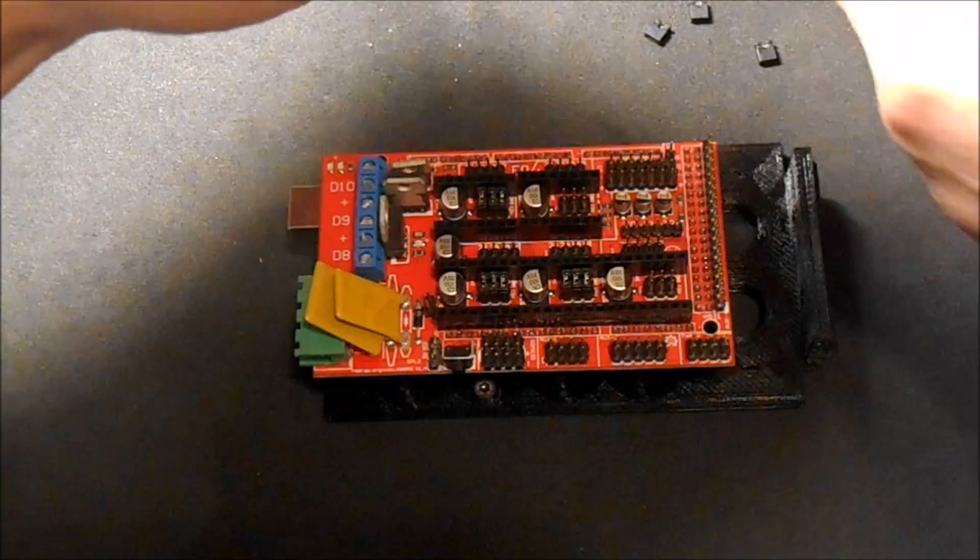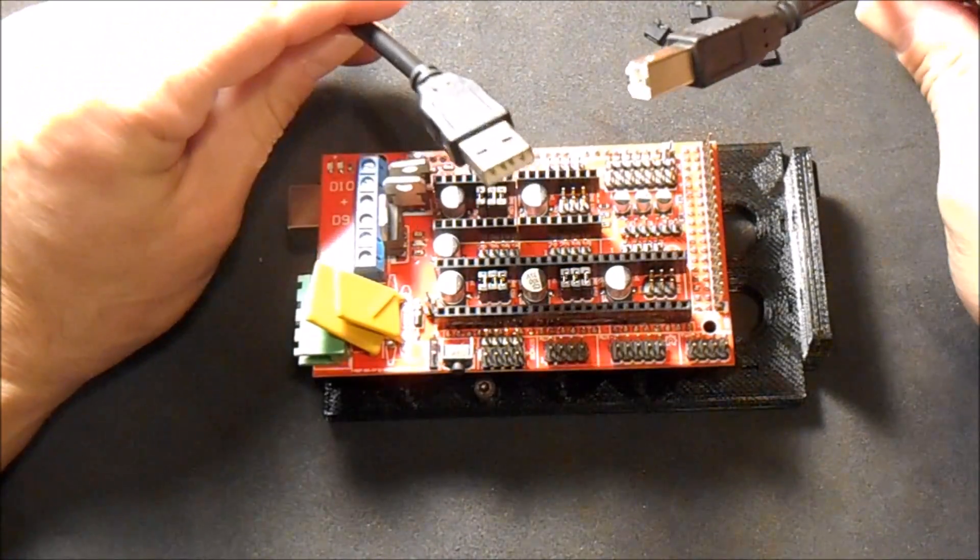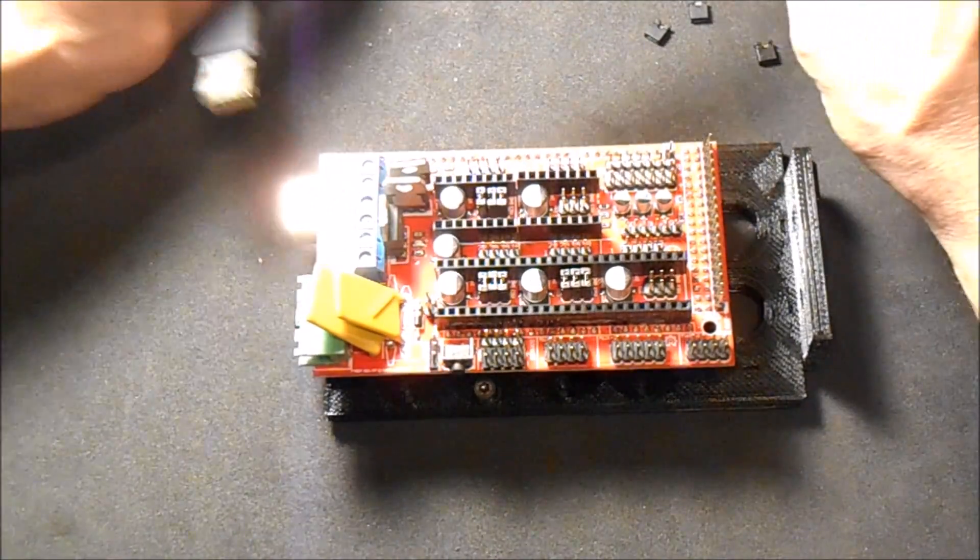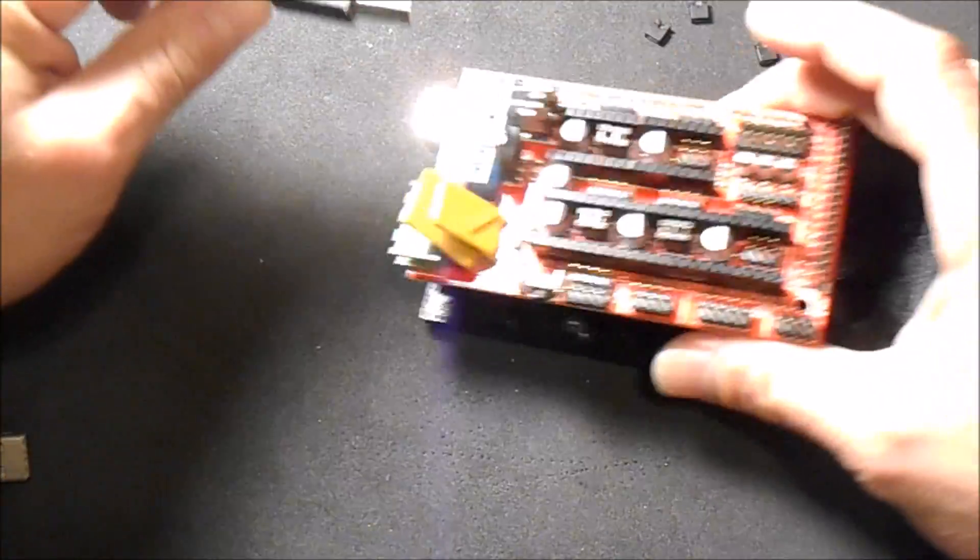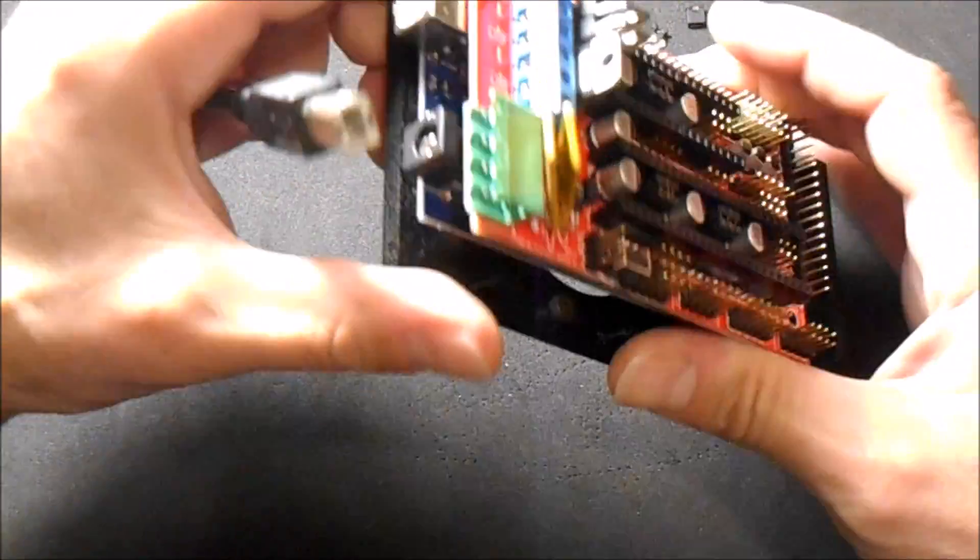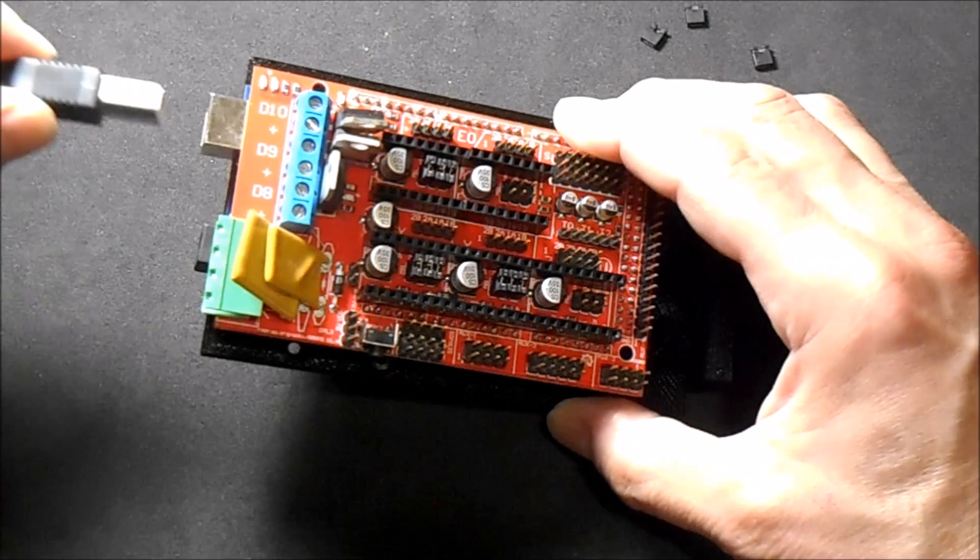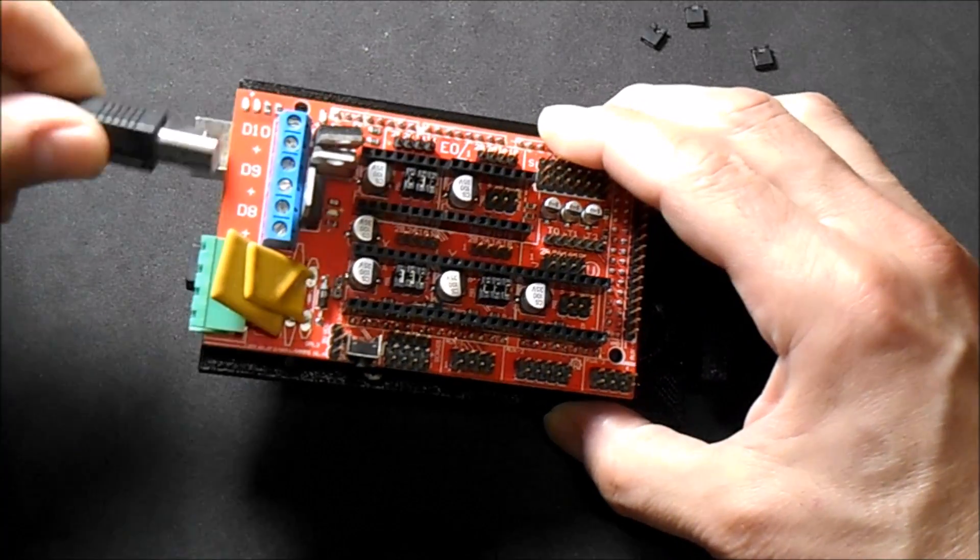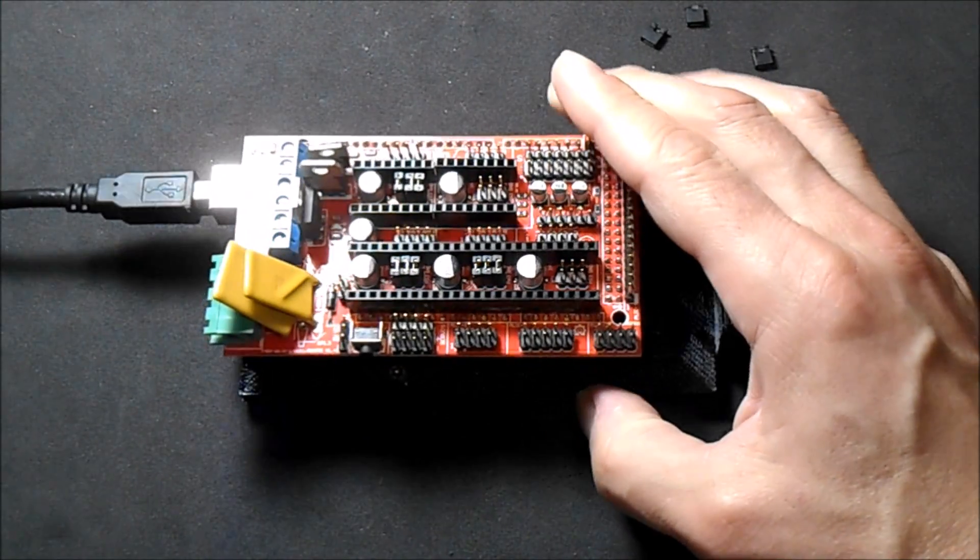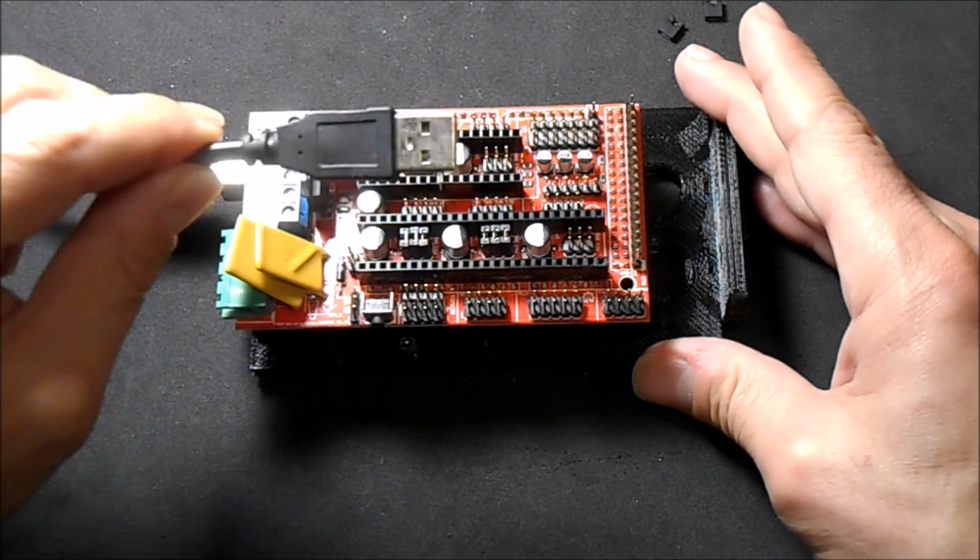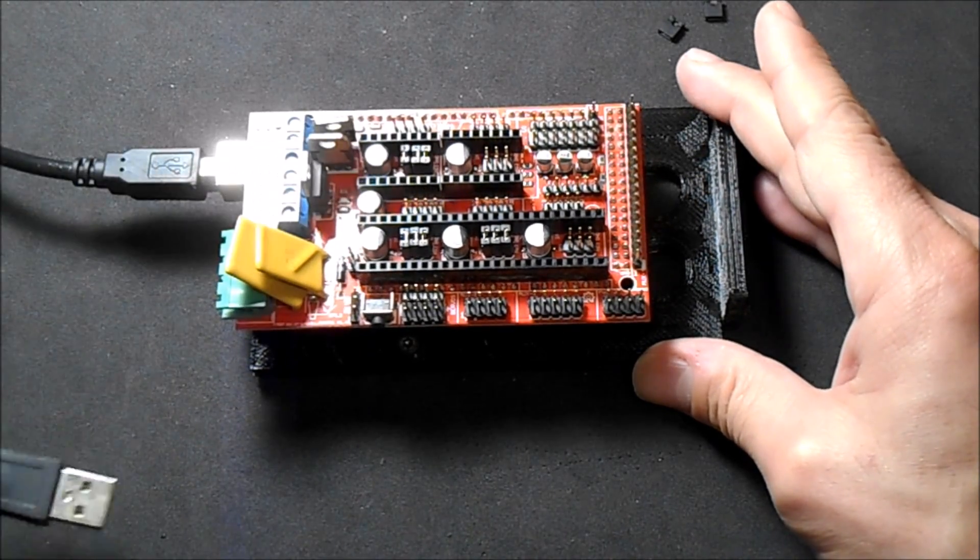When you want to load software on your Arduino, you're going to use this end of the USB cable and connect it right here. Then you're going to use the other end on your computer on your USB port.